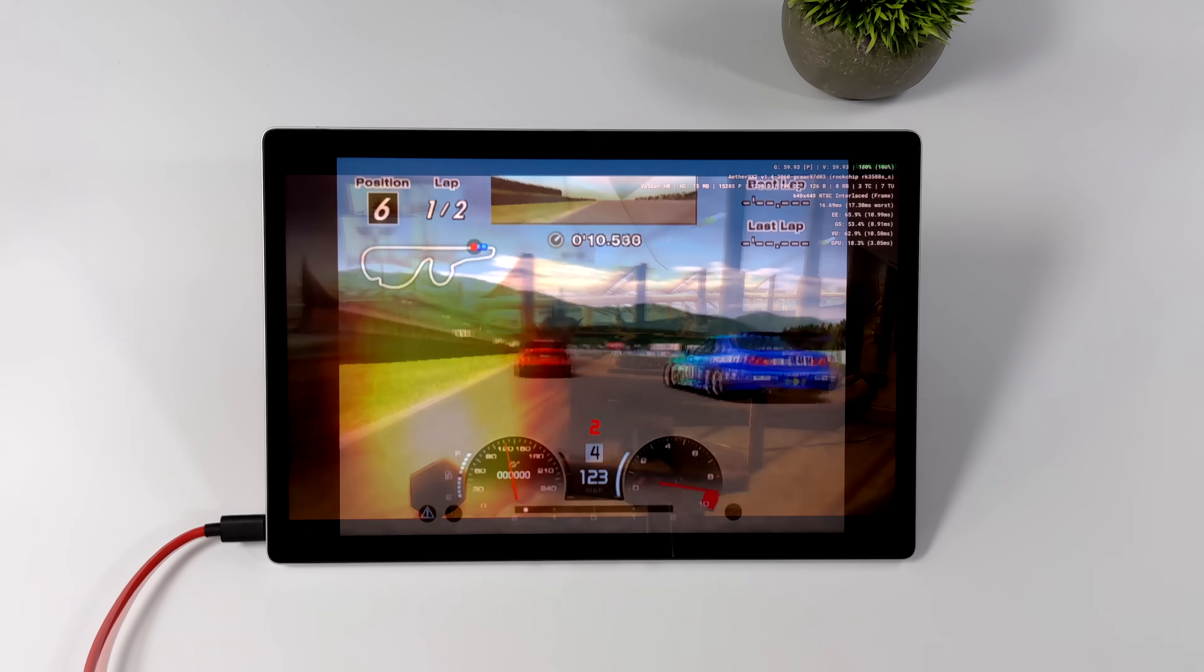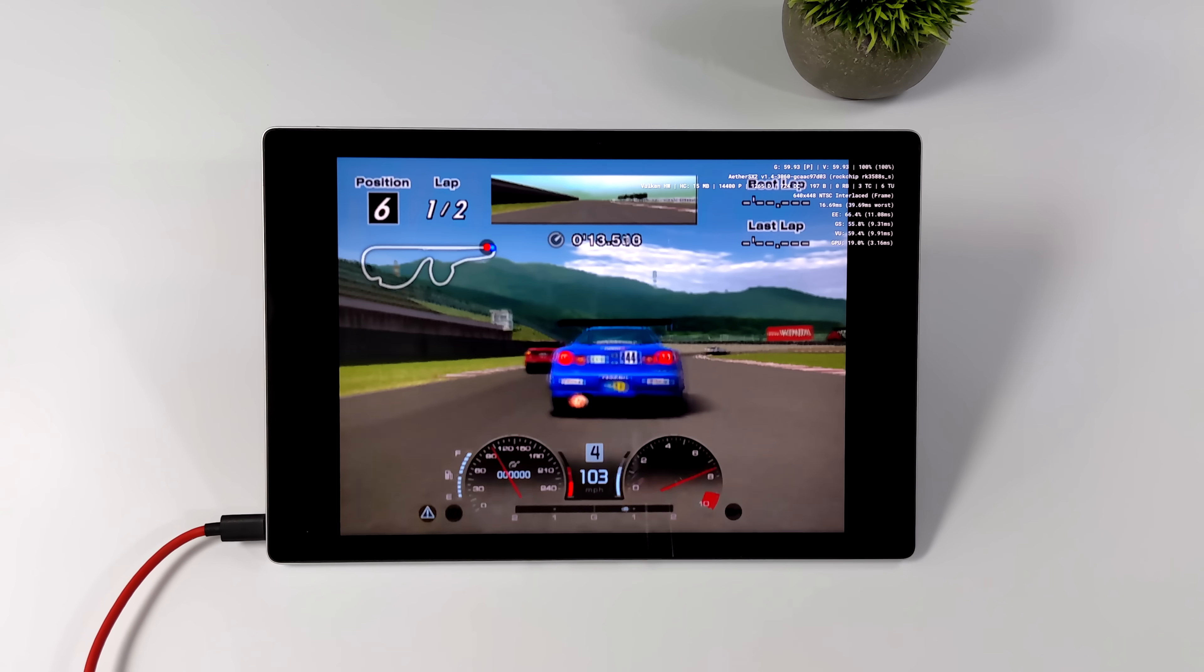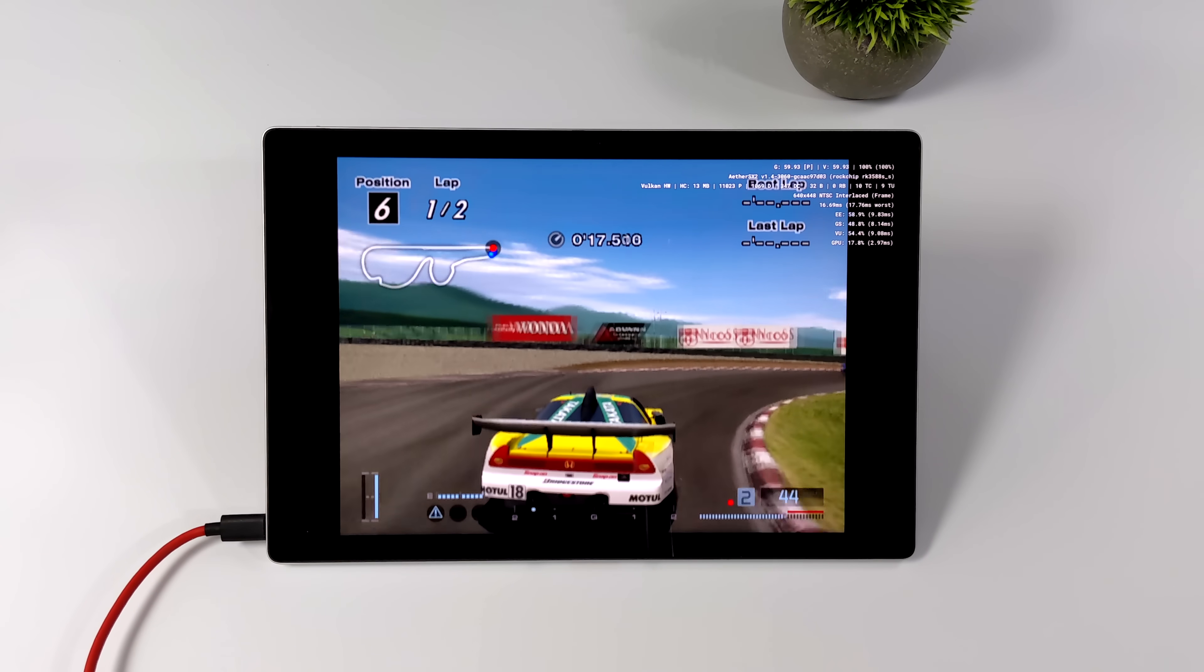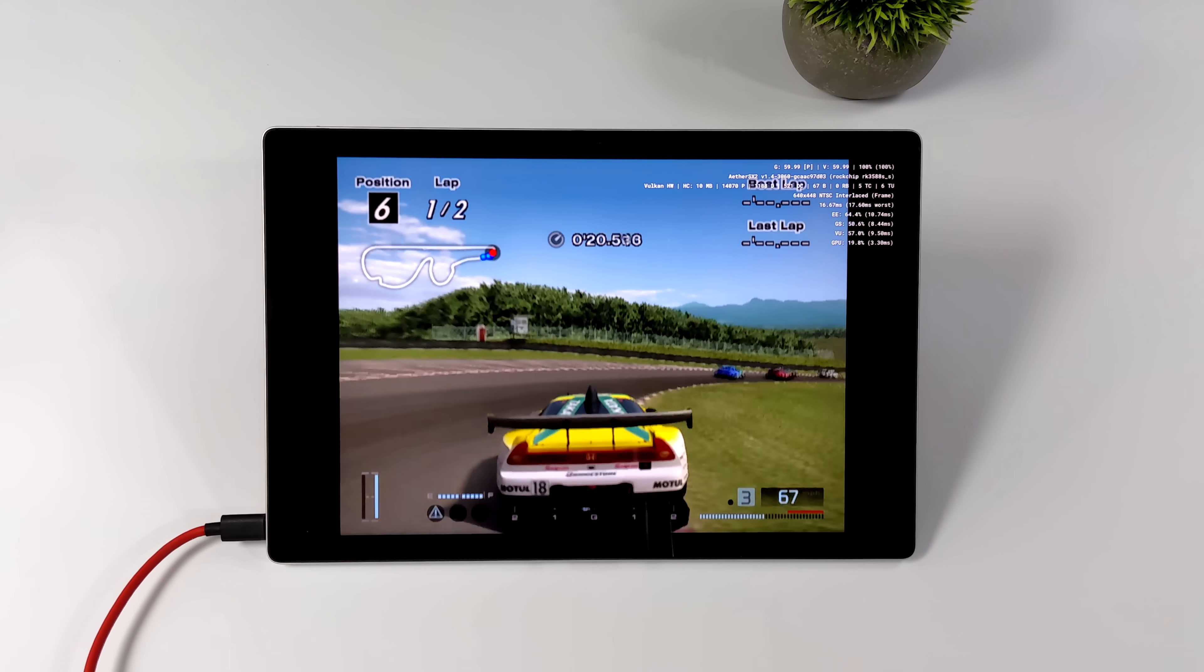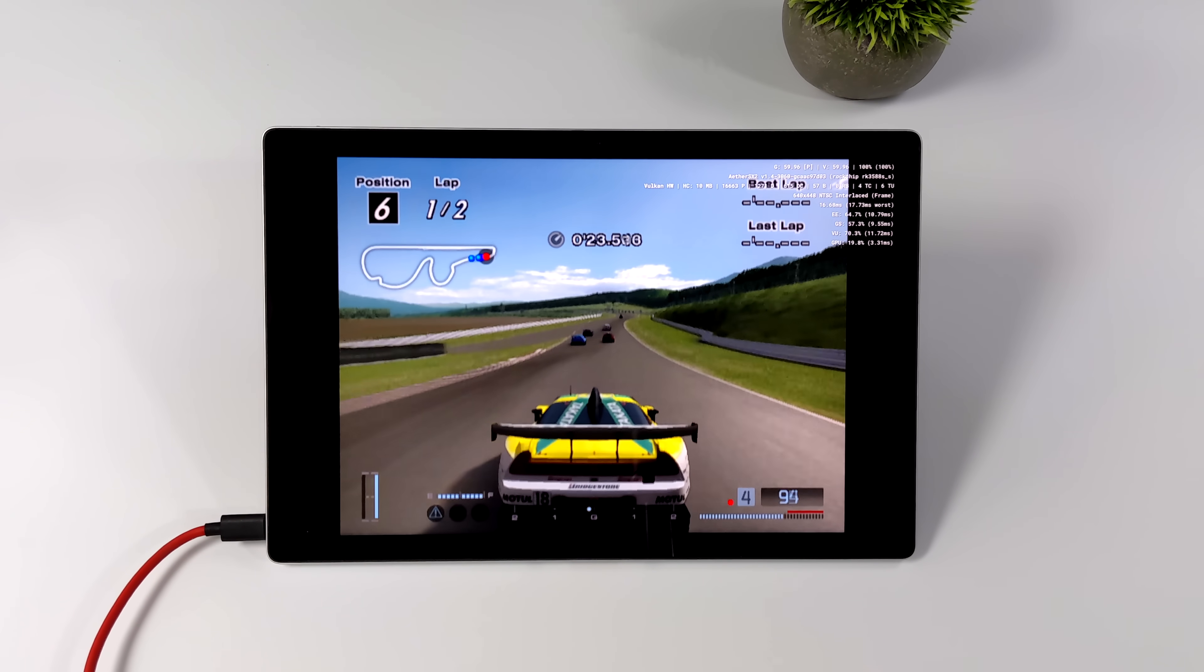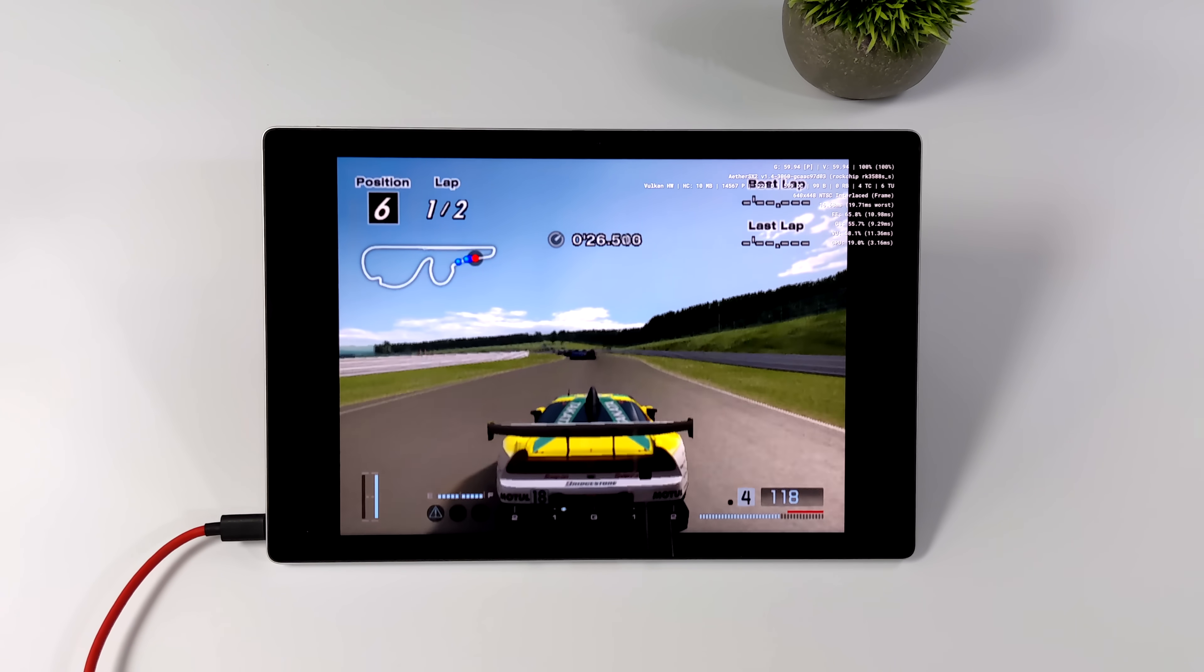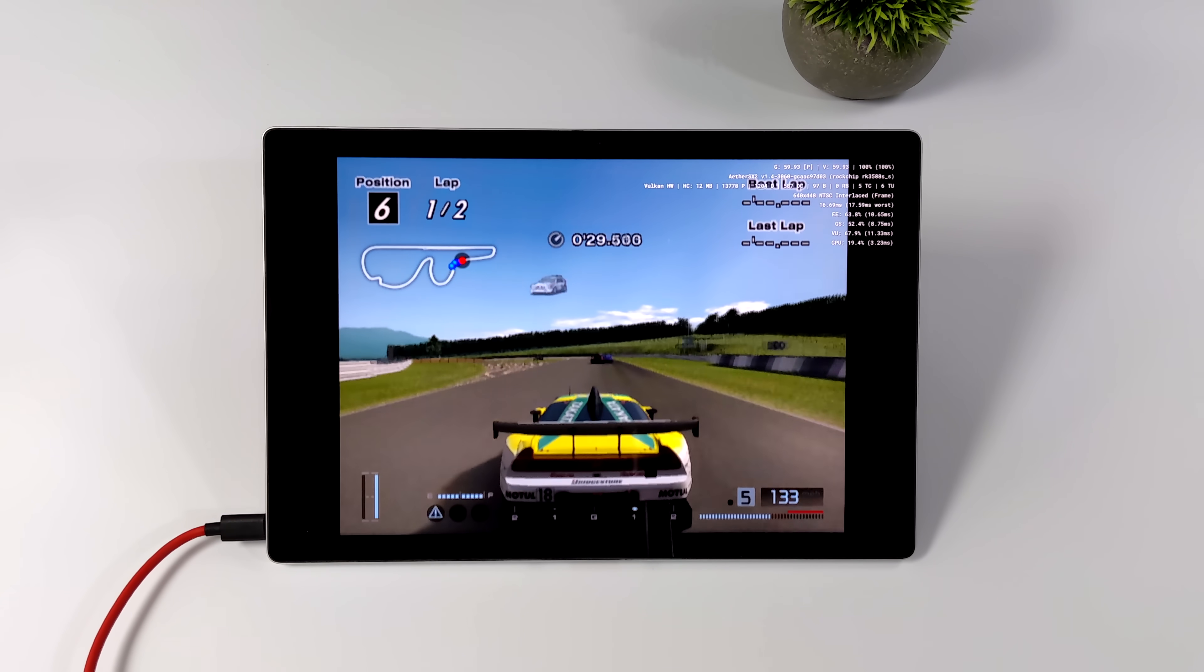And another thing this tablet actually handles pretty well is PS2 emulation using EtherSX2. Now I've noticed that we do need a few more optimizations here with the GPU driver when you compare it to some of the other boards that I've tested with Android and this same chip. But it's still really early. This is the first release of Android and it's only going to get better from here.